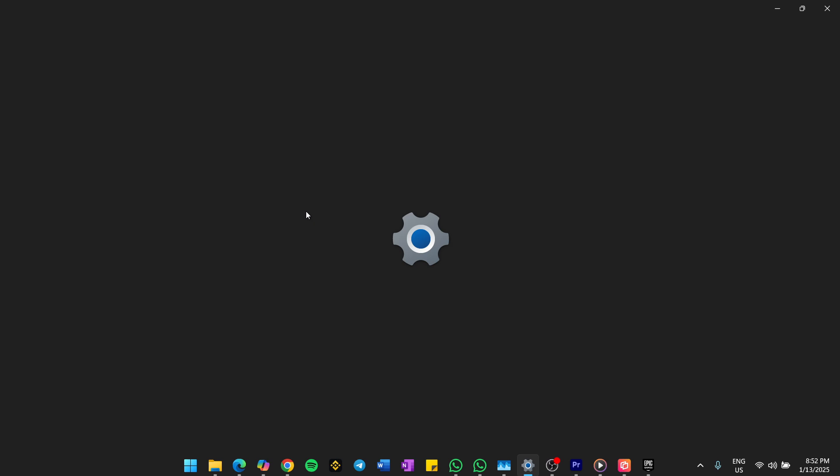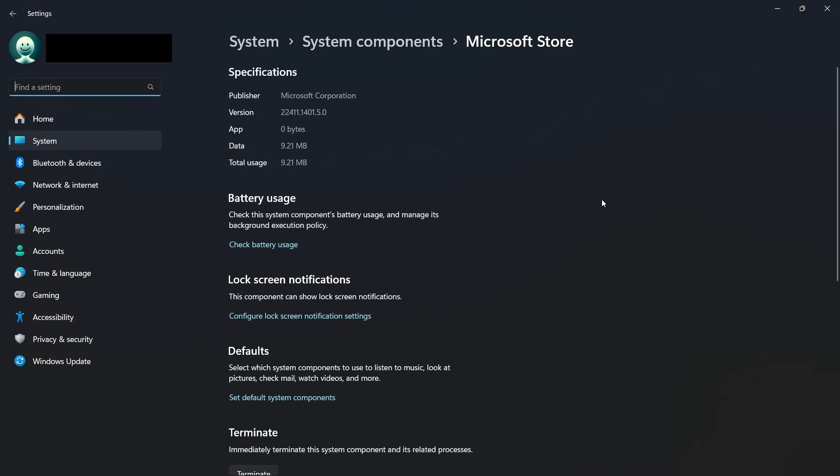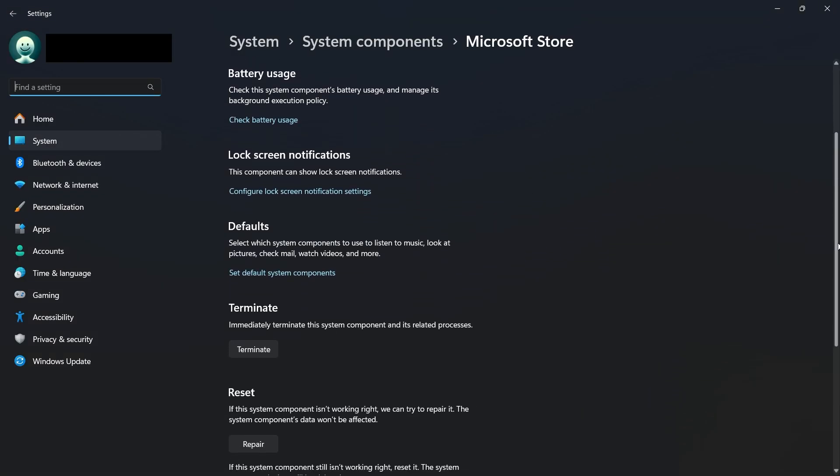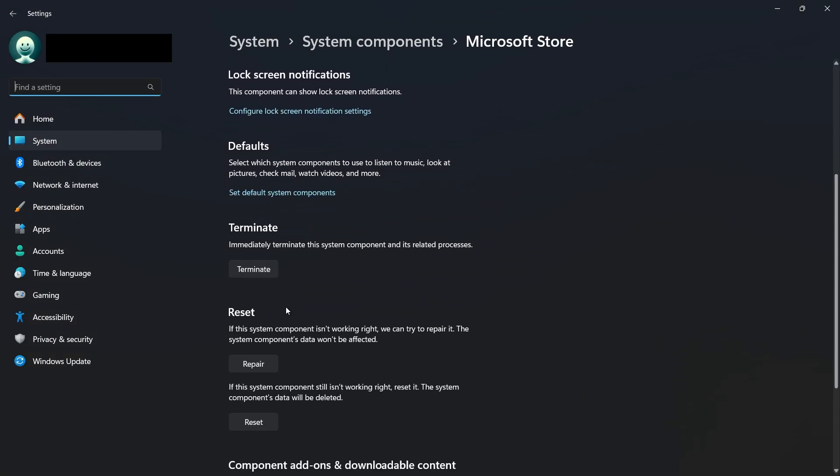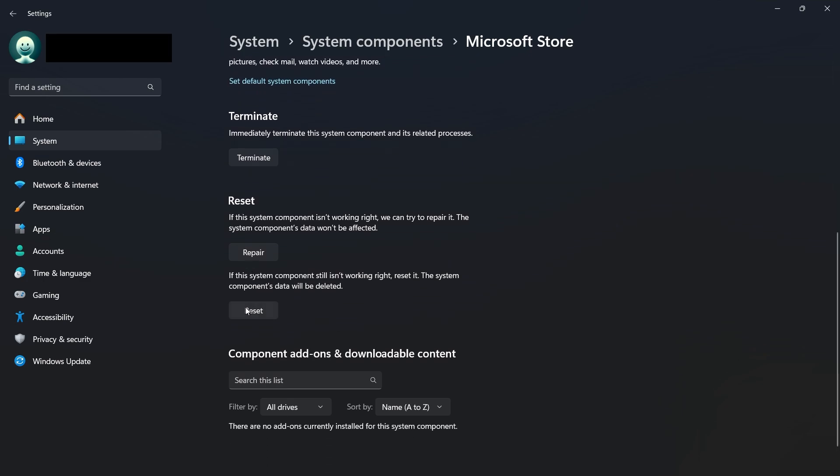Once you're in the settings, scroll down and look for the Terminate button. Click on it to stop the app from running in the background. Next, scroll further down and click on Reset. This will clear the app's data. But don't worry, it won't remove any of your purchased apps. Confirm your choice when prompted and then also click on Repair. You'll know the process is complete when you see a checkmark next to both options.